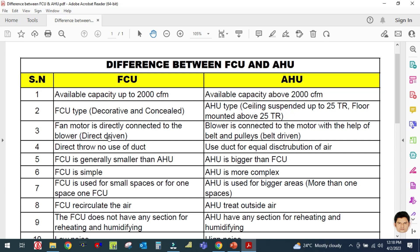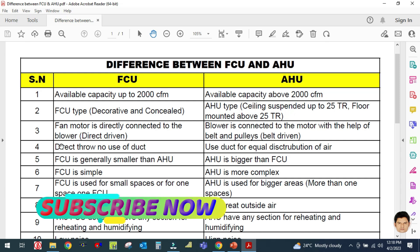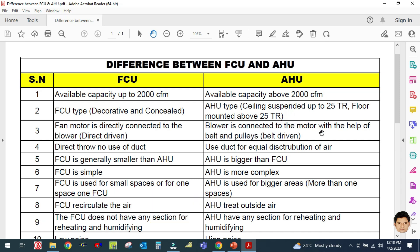The next difference is that the fan motor in the FCU is directly connected to the blower motor — it is a direct driven type. In the AHU, the blower is connected to the motor with the help of a belt and pulleys, so it is called belt drive. FCU is direct drive and AHU is belt drive.